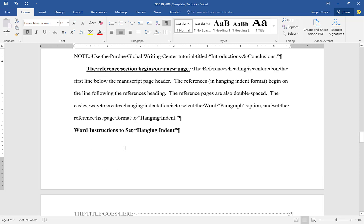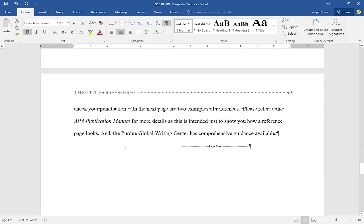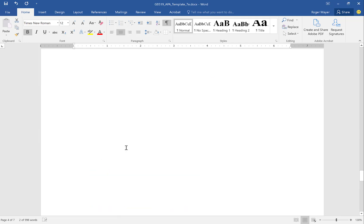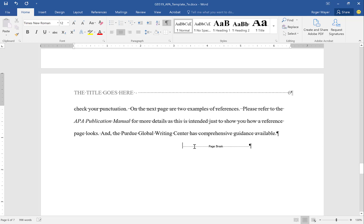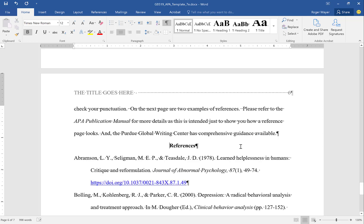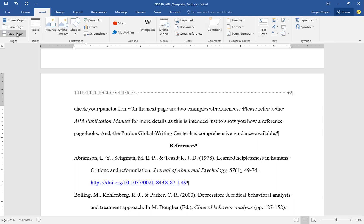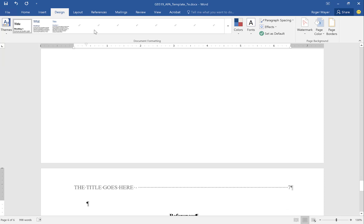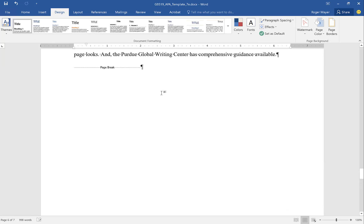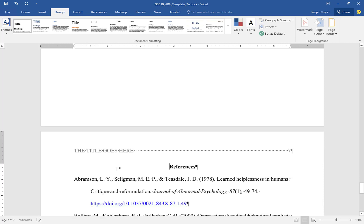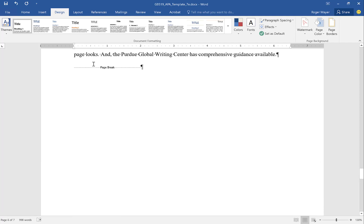Now let's talk about the references. You notice we did a page break — we do a page break at the end of the prior paragraph by going to the Insert tab and hitting Page Break. You've got to watch this because when you do the page break you want to make sure that 'References' goes to the top of the page, so you want to remove that extra line.